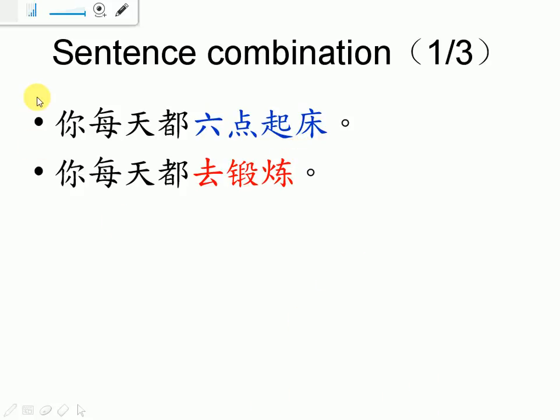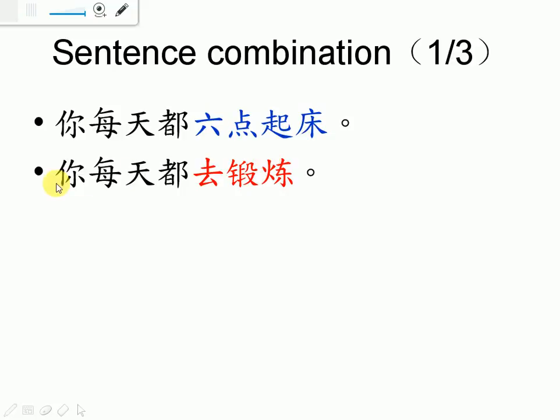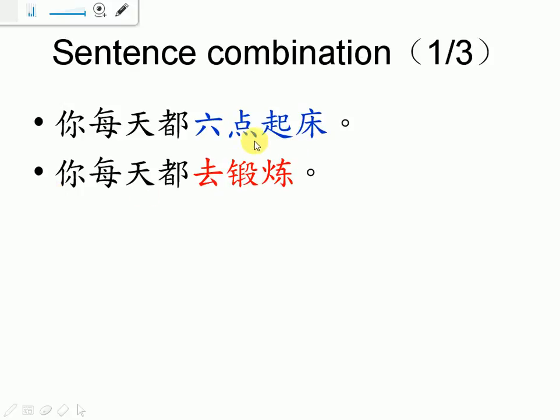The first part is a sentence combination. We are going to learn how to combine two sentences into one sentence. So let's look at this one first. 你每天都六点起床。你每天都去锻炼。If we want to combine these sentences, then we have to find which one is the time word.